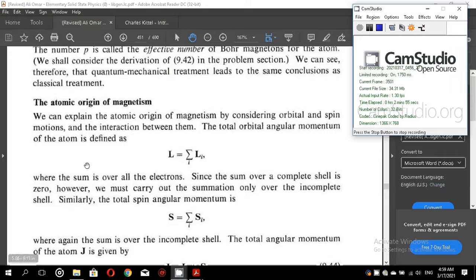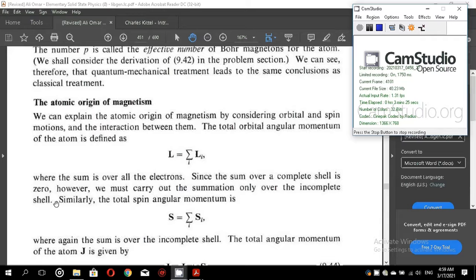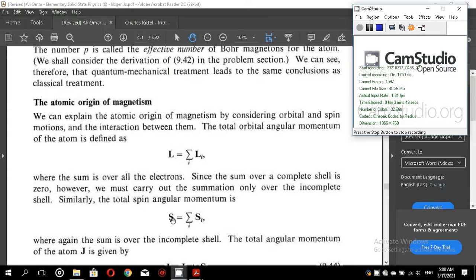The total orbital angular momentum of the atom is given by a sum over all electrons, where L_i is the orbital angular momentum for the i-th electron. Since the sum over a complete shell is zero, we must carry out the summation only over the incomplete shells. Similarly, the total spin angular momentum is given by capital S equal to the summation over S_i, again over the incomplete shells only.